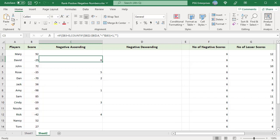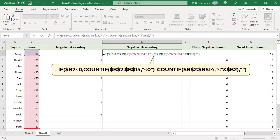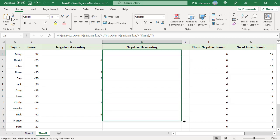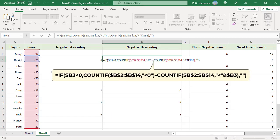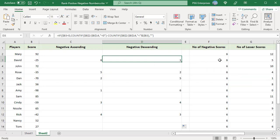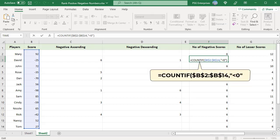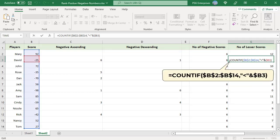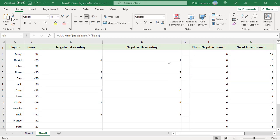To rank negative numbers in descending order, use this formula. 92 is greater than zero, so an empty string is returned. Copy the formula down. If the number is less than zero, for example minus 25, the first COUNTIF gets the total count of negative numbers — 6 — in the data set. The second COUNTIF returns the number of values less than the number to be ranked. Subtract the number of lesser scores (5) from the total negative scores (6) to get the rank — so the rank is 6 minus 5, which is 1.